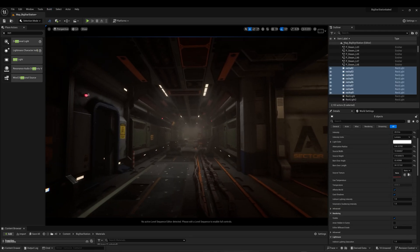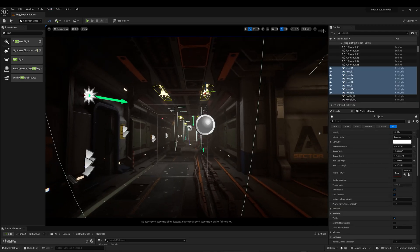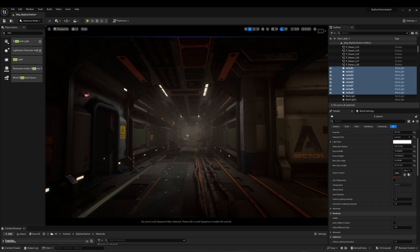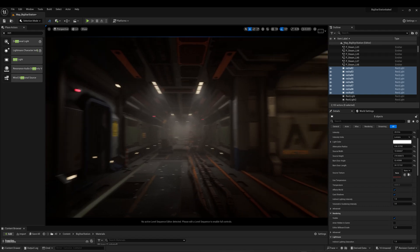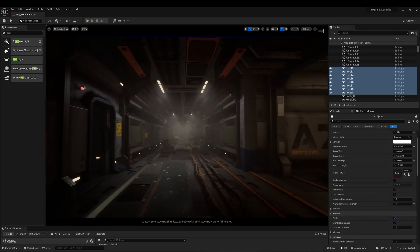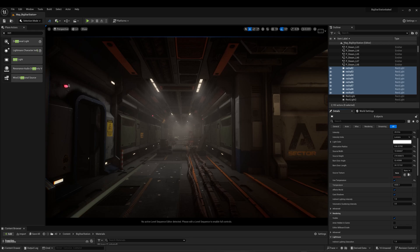After a preview bake, the corridor is looking great, but we need more tweaking. I will select all the rectangular lights in the corridor and increase the volumetric scattering intensity to get more mood in the scene. I will also change the Kelvin temperature to match some image reference.